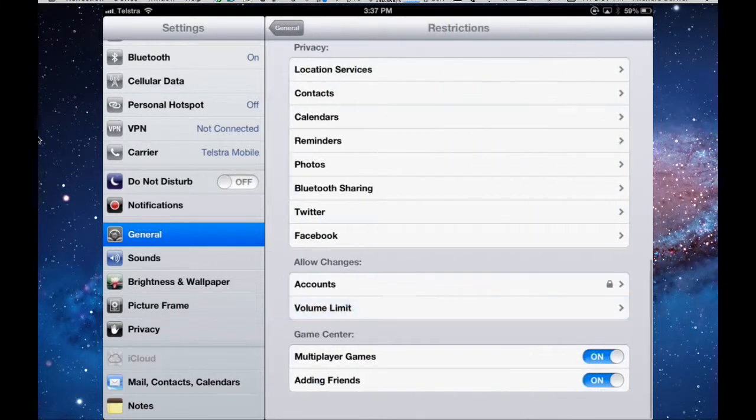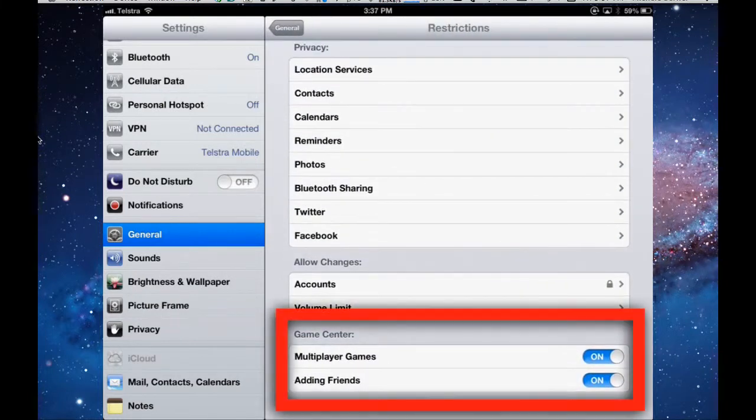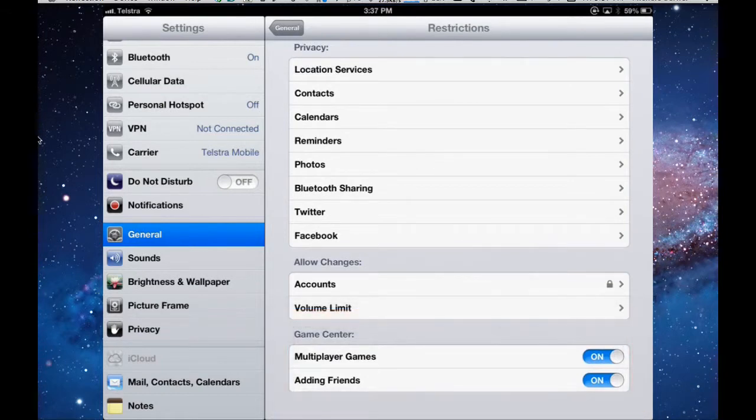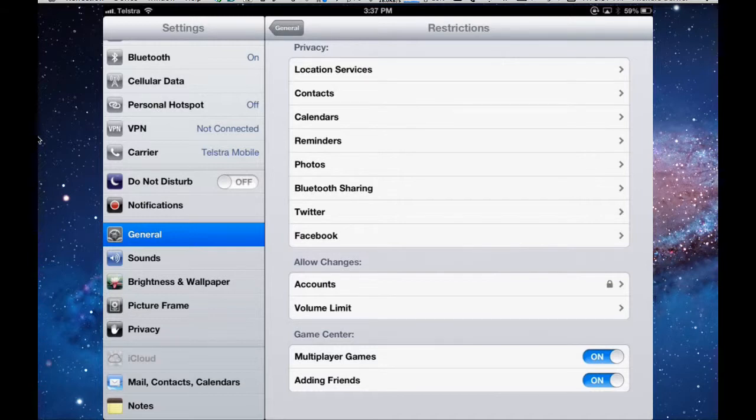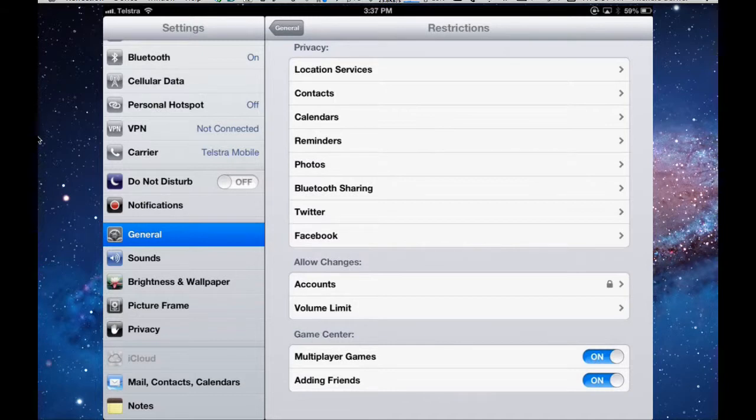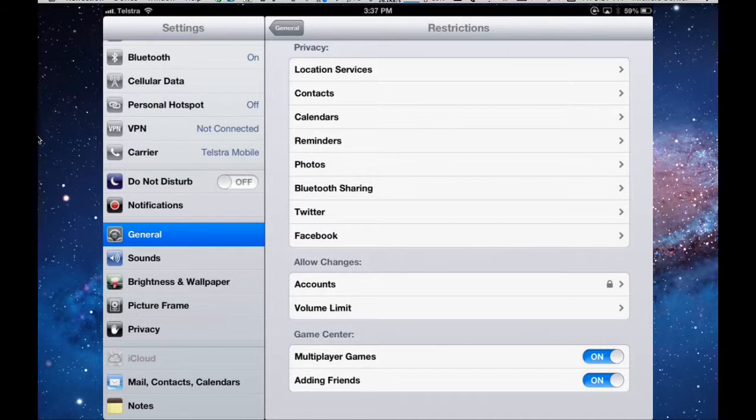Game Center. If you use the Game Center app and you want to be able to play games with many other players online, then you'd set that to on. Adding friends. This is something that's quite important for young kids if they're using the iPad and you don't want them to be able to play a game and be able to add friends that they don't know to play games with them because often those games will have a chat module as well. You can turn that off so that they can't add friends but they might be able to play multiplayer games with people they don't know. They can't go too wrong with that.